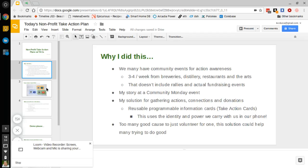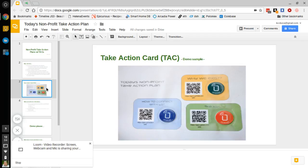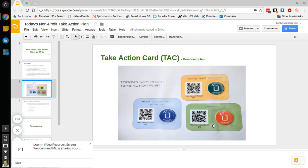This is an example of a take action card. It has three main components: the why we exist, the how to connect with us, and the ask. These would be printed and distributed at a community event on bar tables where individuals could scan these QR codes or these NFC chips, type in these URLs and find out how to better take action for the organization that's being hosted at the event.